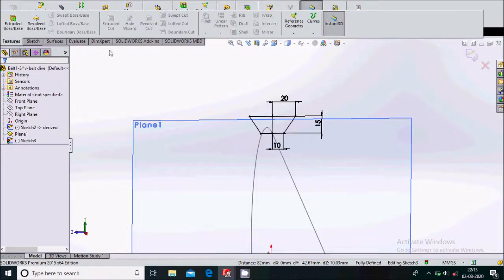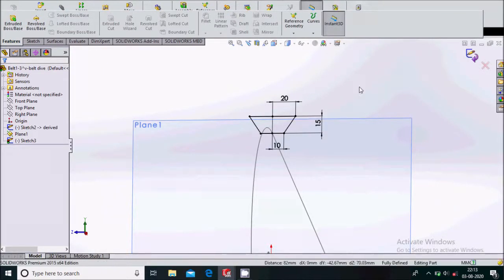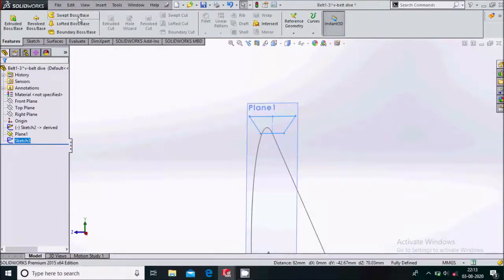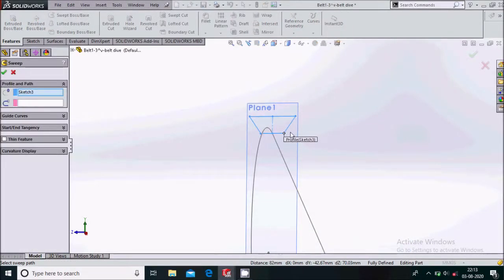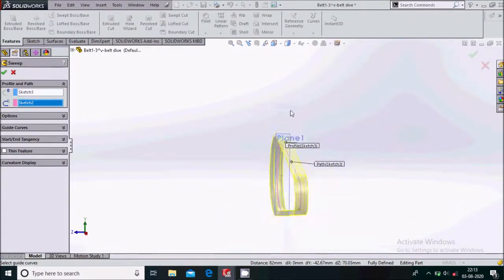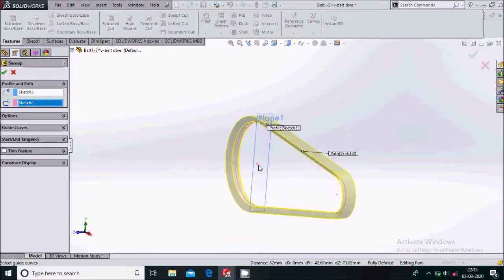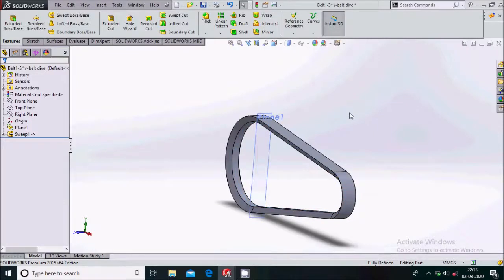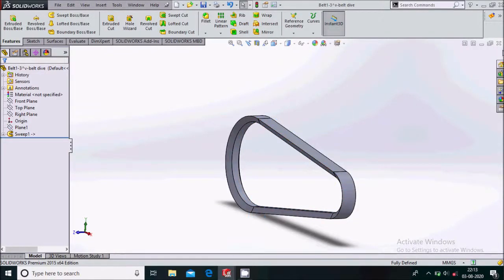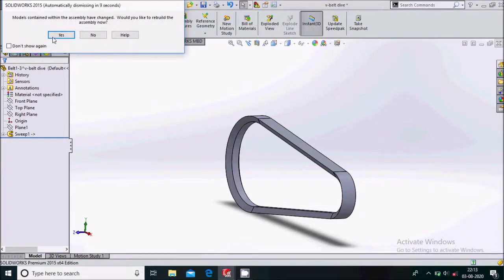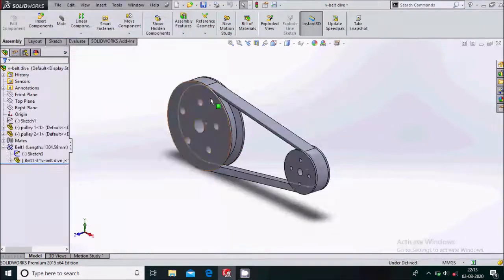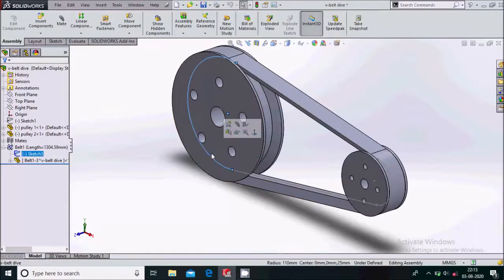Now go to Features and you can see Swept Boss Base — select this feature. The curve is already selected. We will select the guide. Say OK. So in this way it will create the swept boss. Just hide this, control save, and exit from here. Say yes. So this will update into our assembly environment. Simply hide this again.